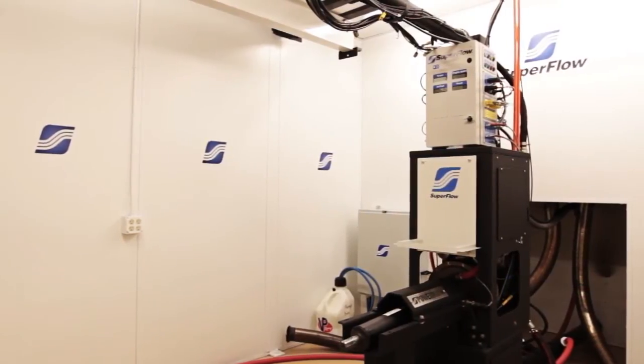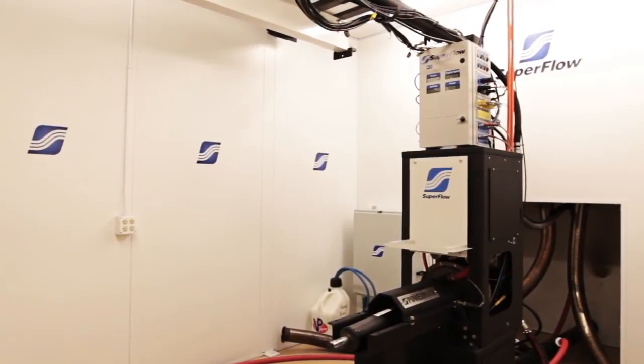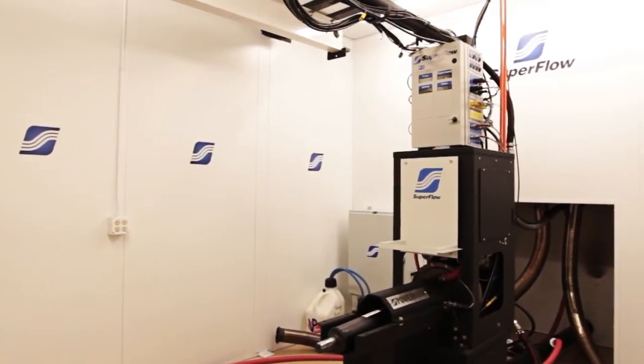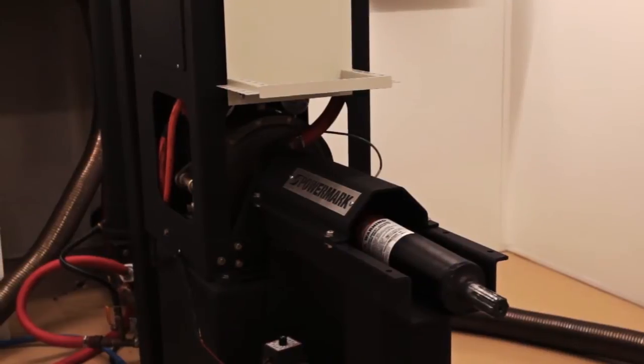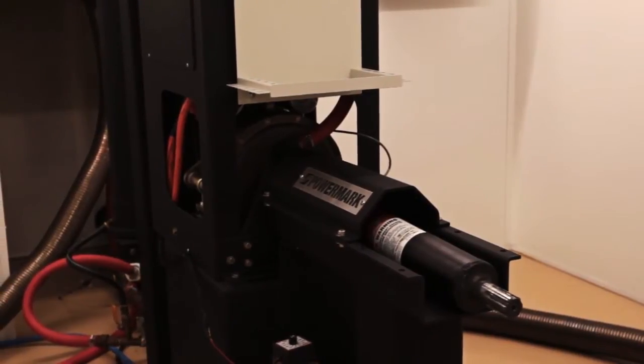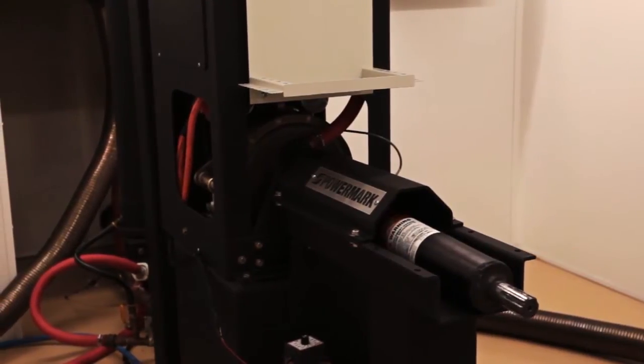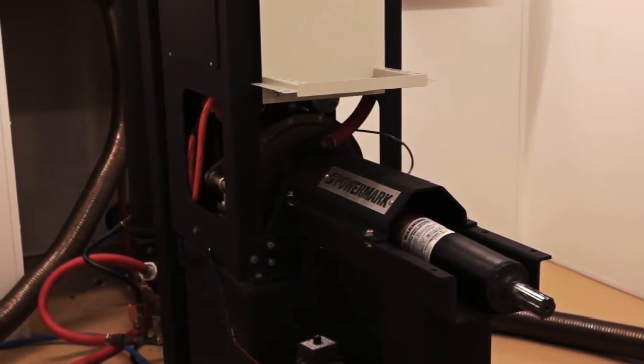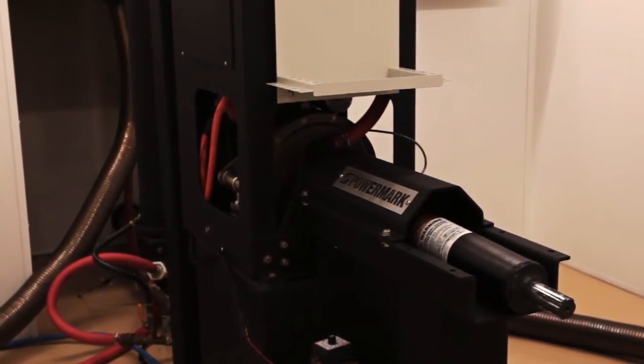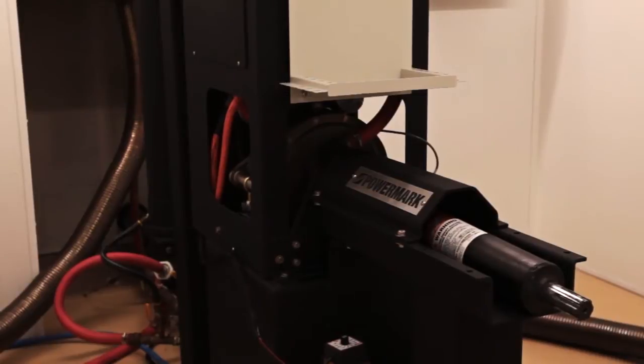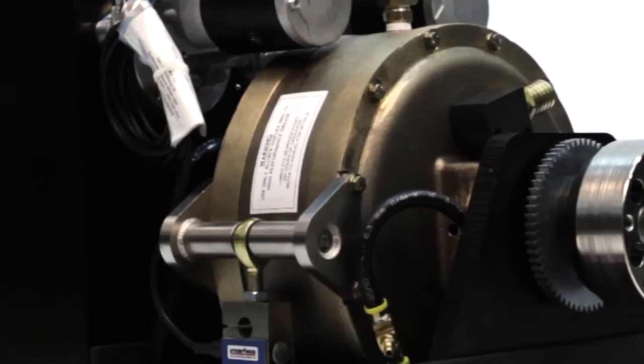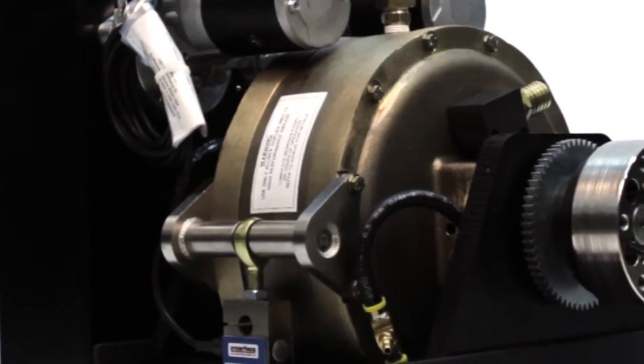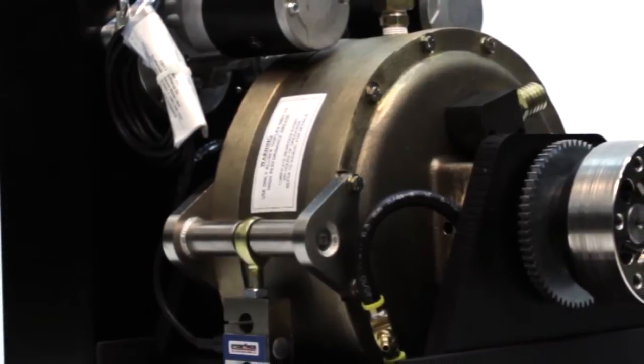The SF Power Mark is the most versatile performance water brake engine dynamometer available, built for both low RPM torque and high RPM power. It's well suited for high-revving pro stock engines and high torque bi-directional marine applications.